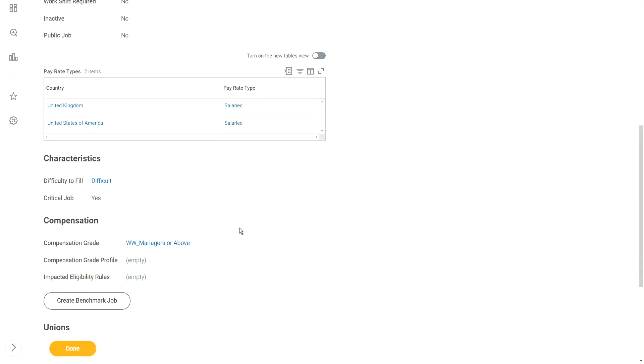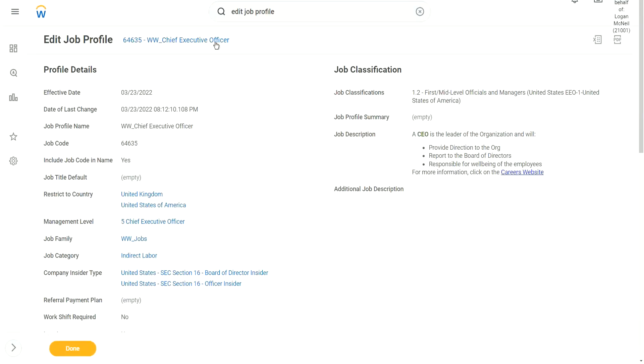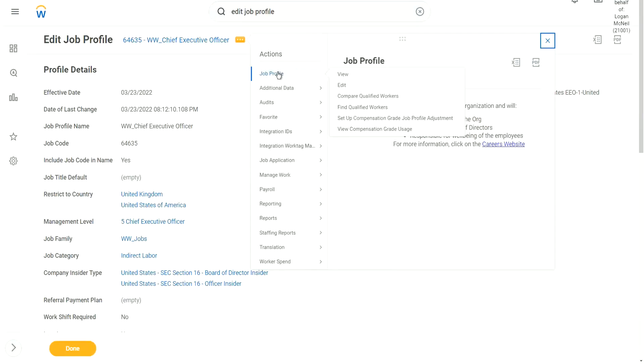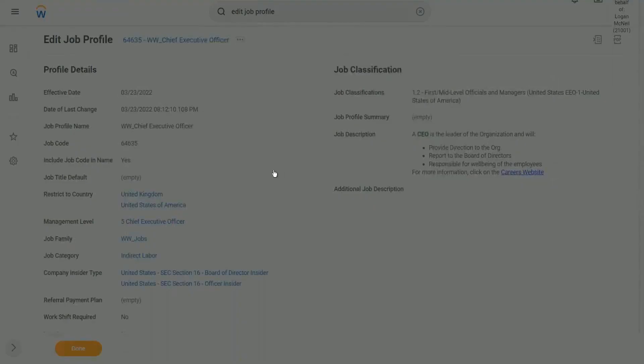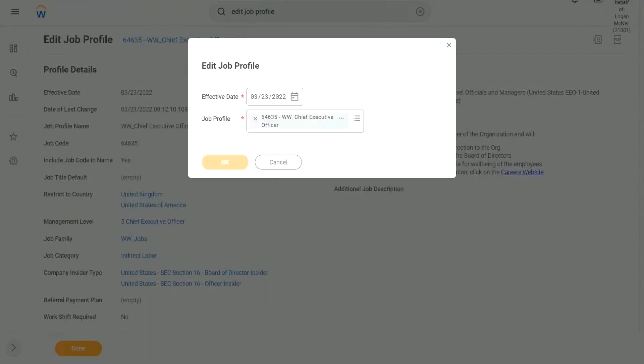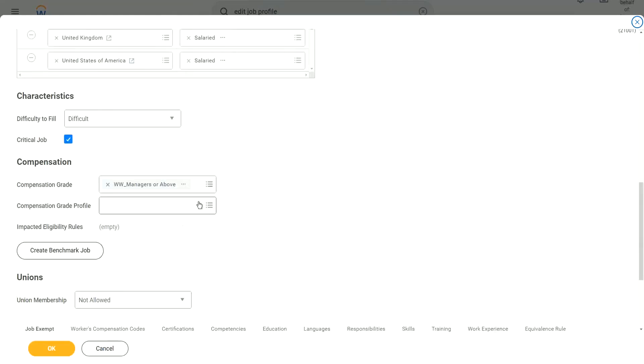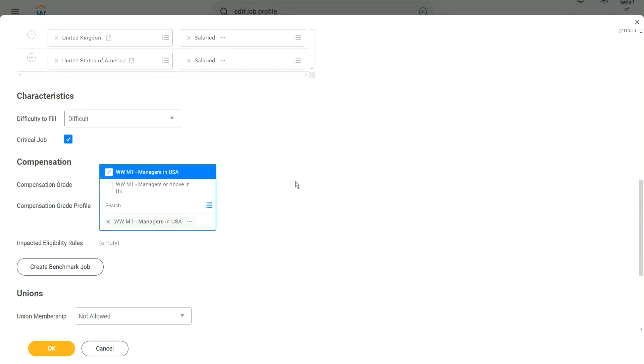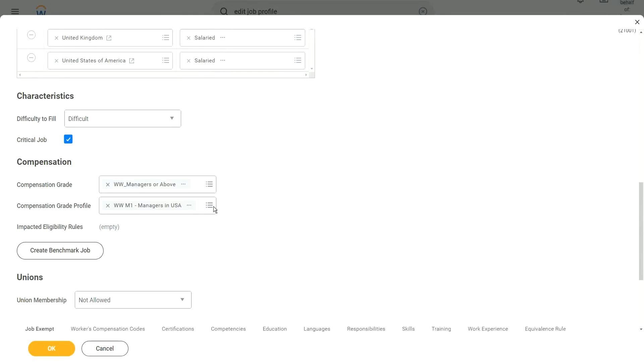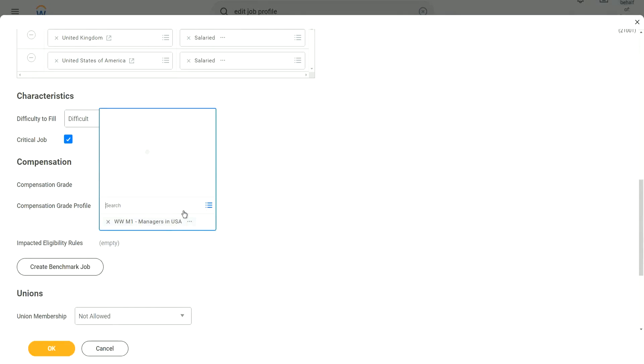Like, let's say this job profile is only for the US. You do not want the UK to be even considered. So you will straight away hard-code it. I mean, you will straight away specify the grade profile here as well. So if I edit the job profile and go to the compensation grade profile, I have the two, managers in the US and managers in the UK. I can select one or I can select both. If I select both, what will happen?